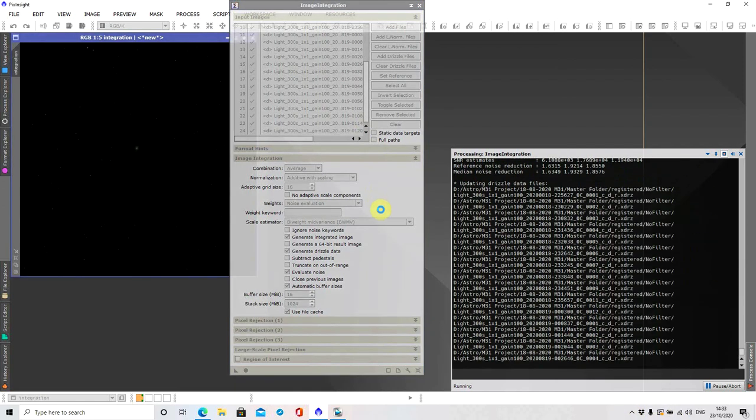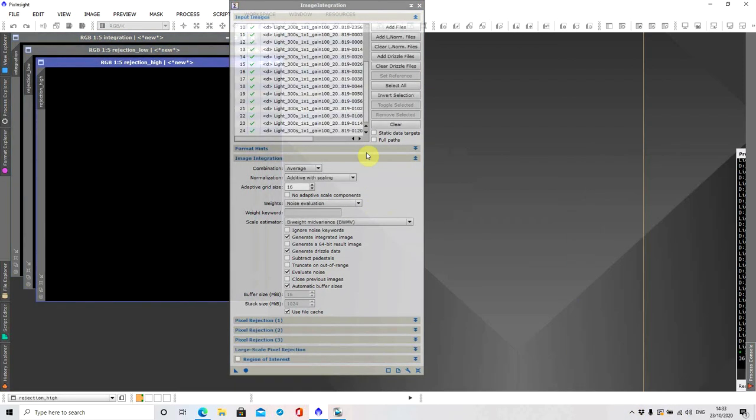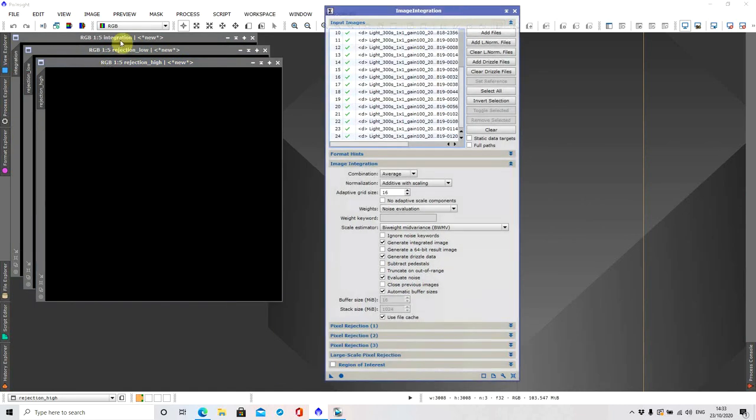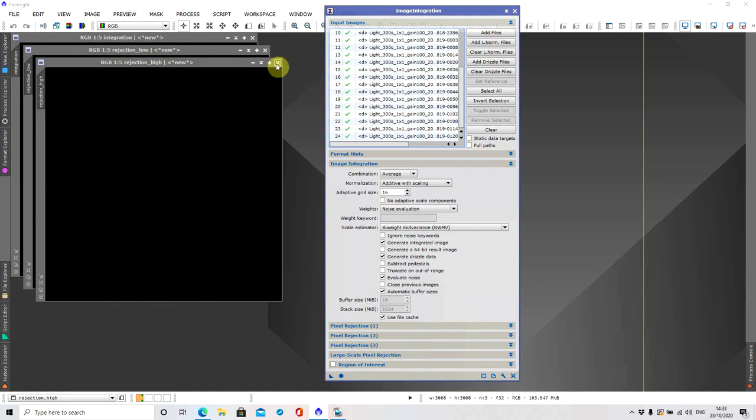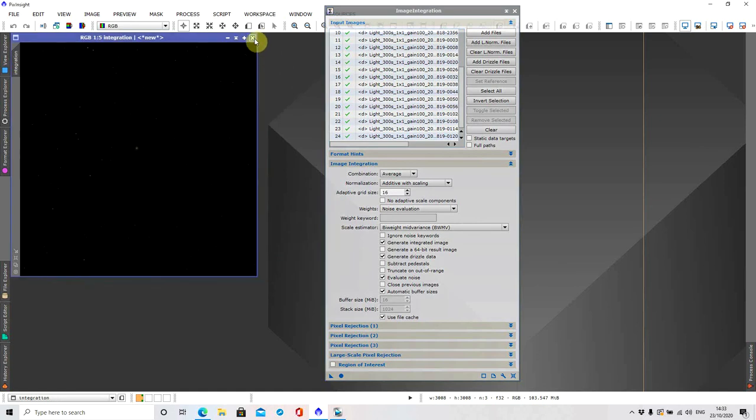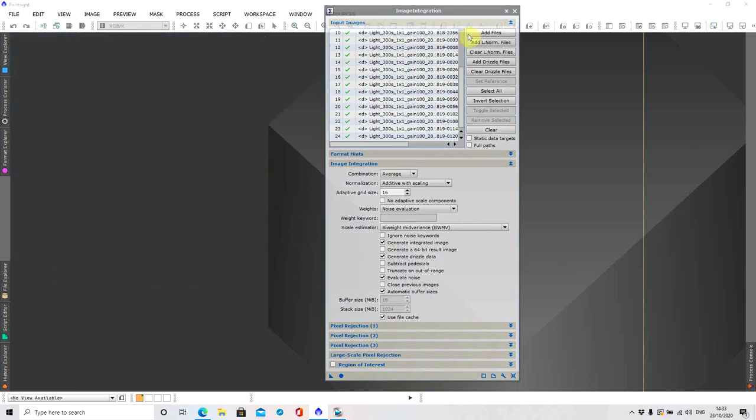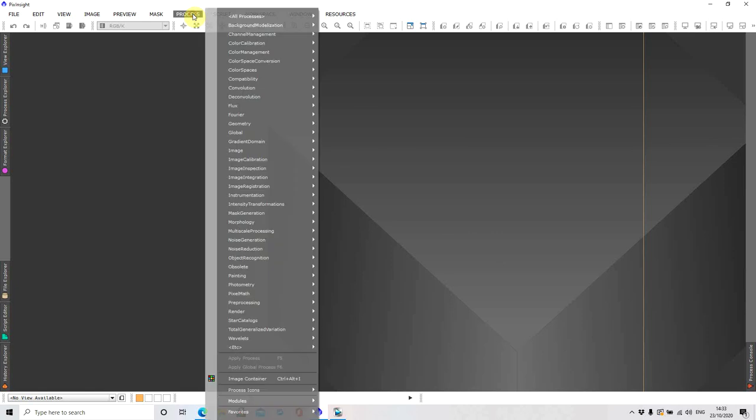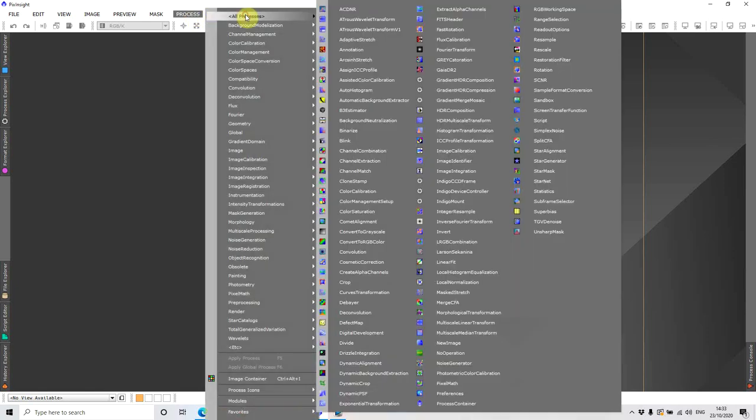Okay that's just finishing up now. So what we're left with is the rejections. We can pretty much just get rid of them because what I'm about to do will create the image that I'm after. And so that's integrated the drizzle data into the lights.